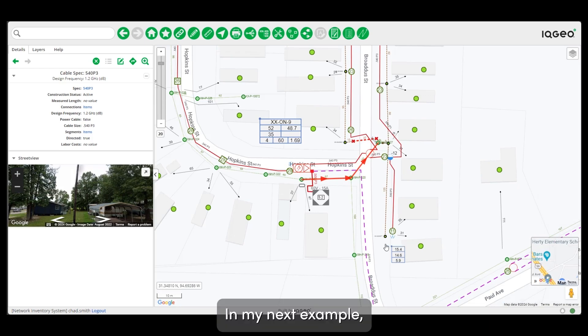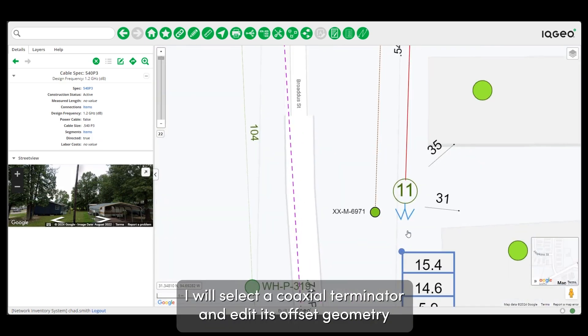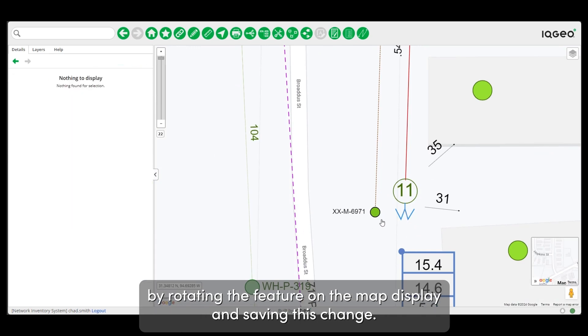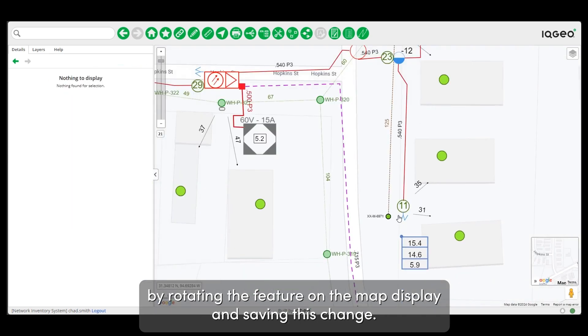In my next example, I will select a coaxial terminator and edit its offset geometry by rotating the feature on the map display and saving this change.